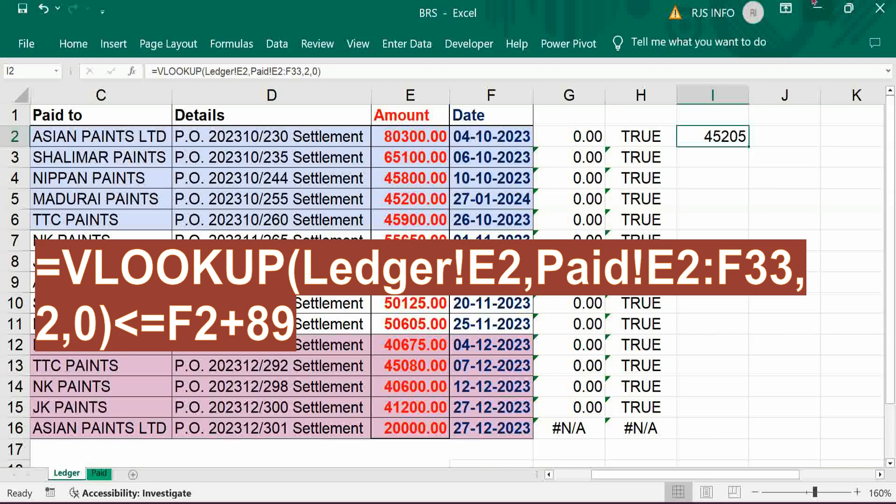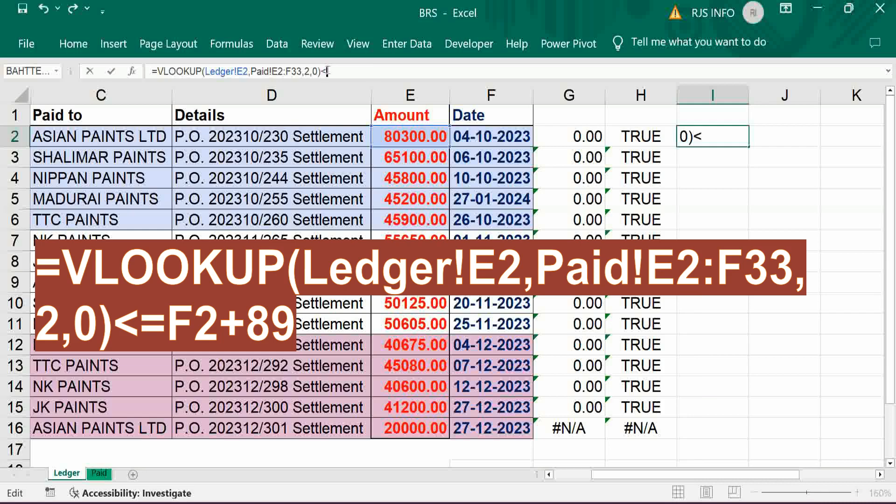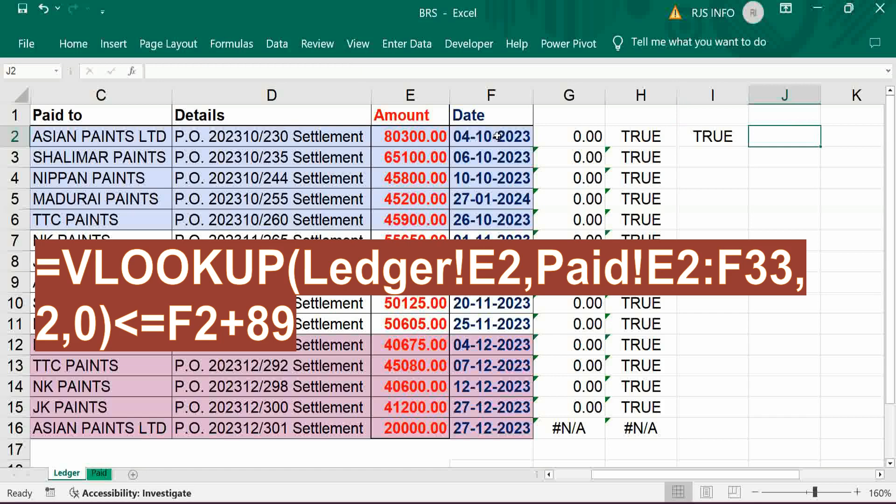So our condition is you should be within 90 days from the issue of check. So less than and just give reference of check issue date plus either you can put 89 or 90, I put 89. So this is perfect.